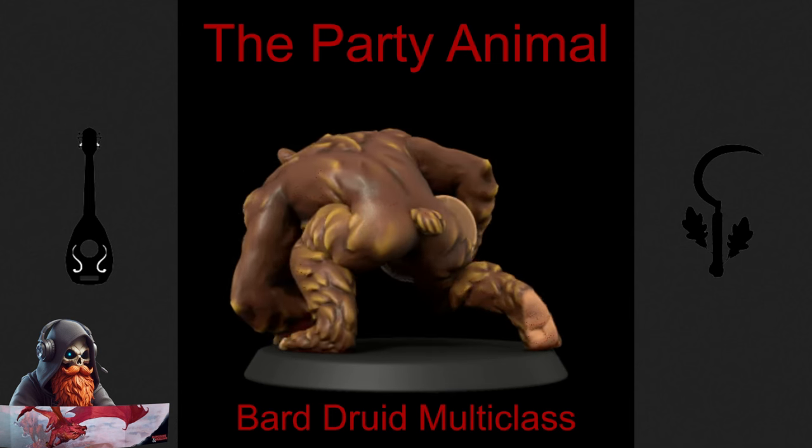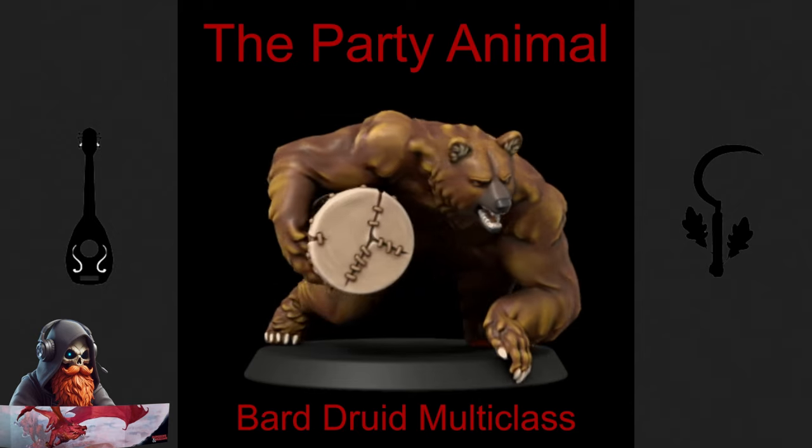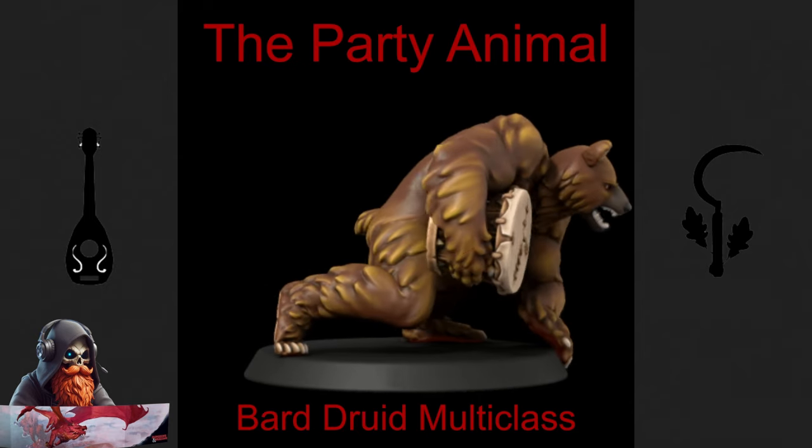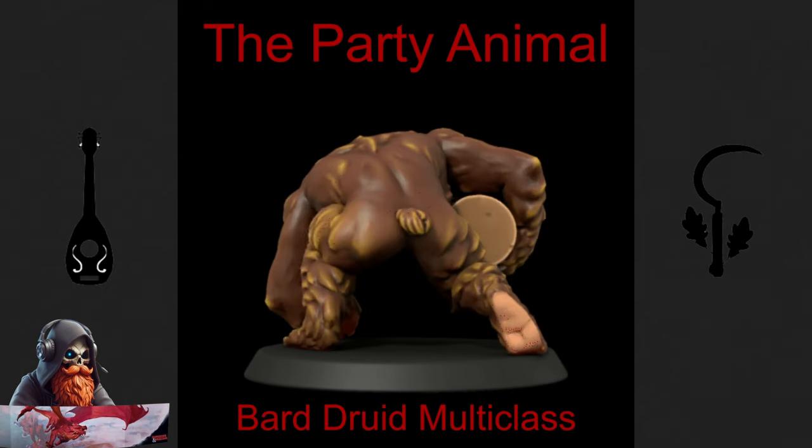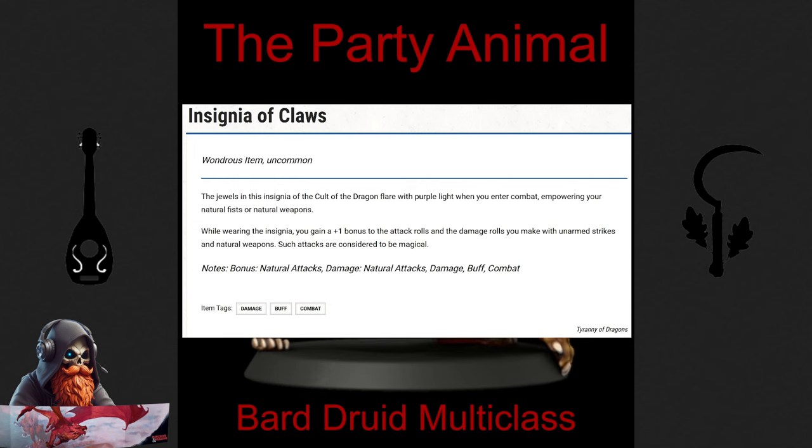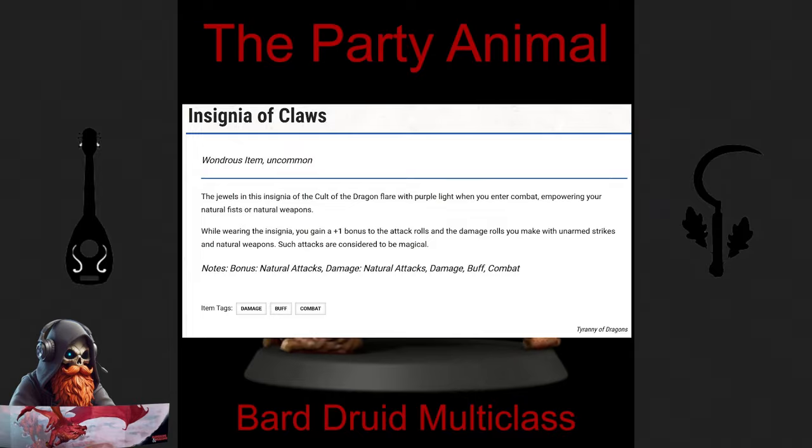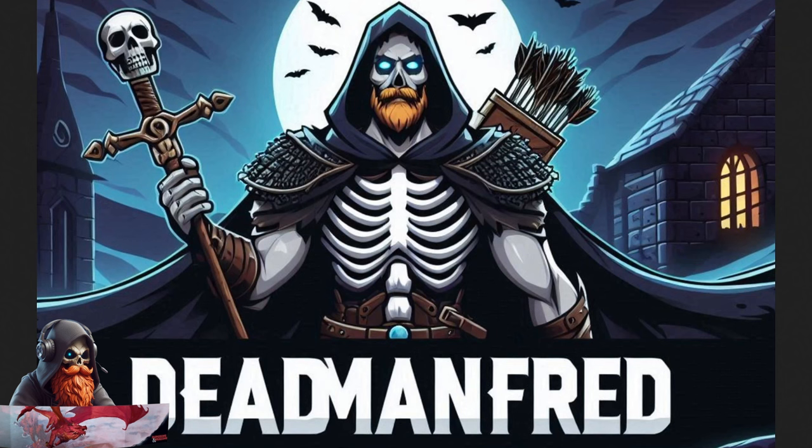One thing to keep in mind is that Wild Shape limits your access to magical damage outside of spells. To counter this, look for magical items that boost your natural weapon damage. The Insignia of Claws, for instance, is a great option to ensure your attacks retain that magical edge. If you enjoyed this video and are into D&D and gaming guides, don't forget to hit that like button and subscribe to stay updated on all my channel's latest content. Got any thoughts or suggestions for future videos? Drop them in the comments below. If you're as passionate about gaming as I am, make sure to check out my other videos for more epic guides and adventures. This has been Deadman Fred, and until next time, may RNG be forever in your favor.